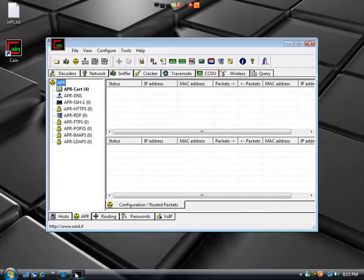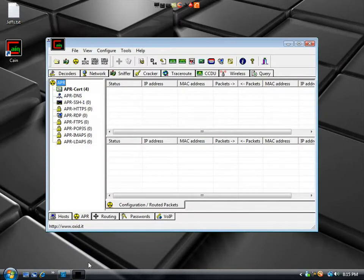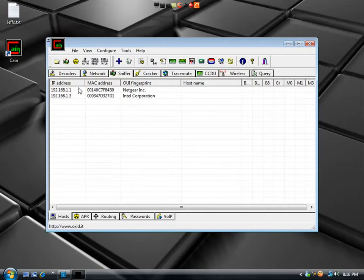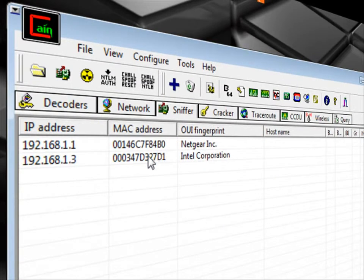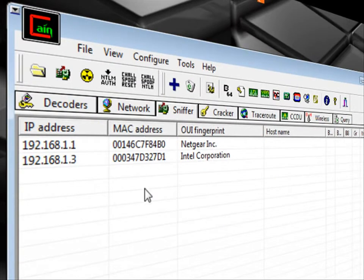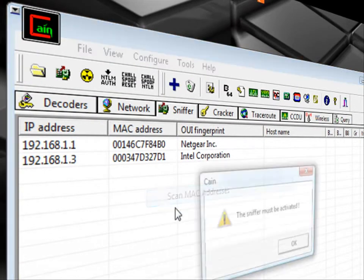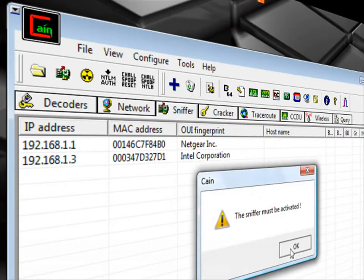We're going to get into what that is in a little bit. First off, I'm going to show you how they do this. This is a program called Cain and Abel. It's a really script kiddie tool, but a lot of people will use it because it is easy. They'll scan for your MAC address once they're on your network.